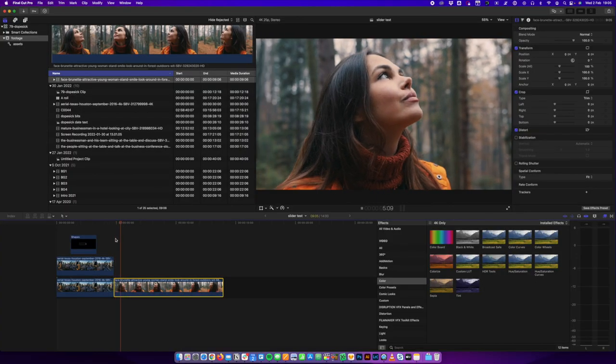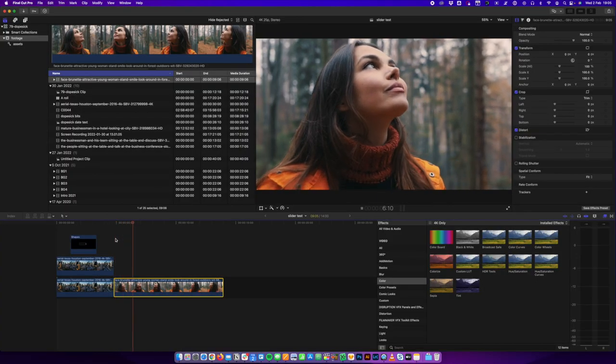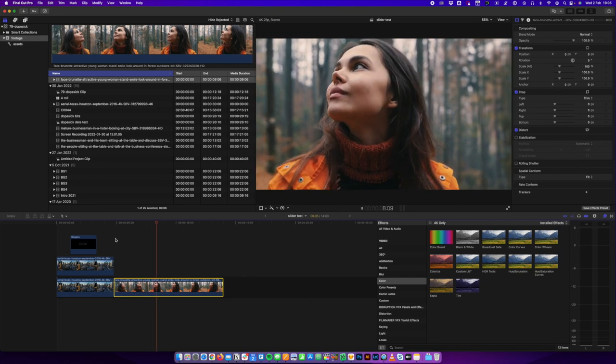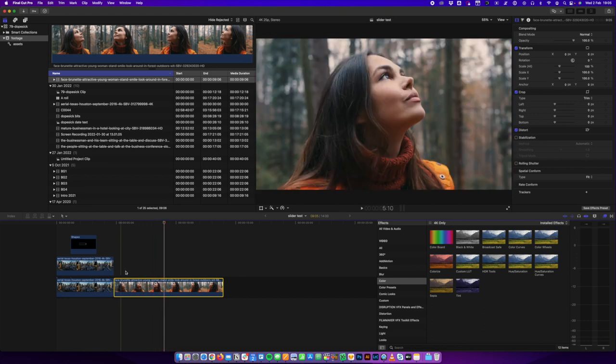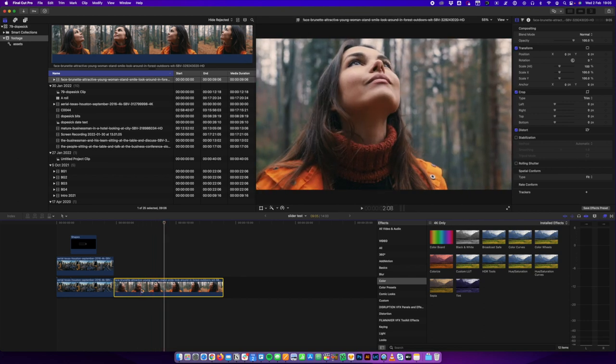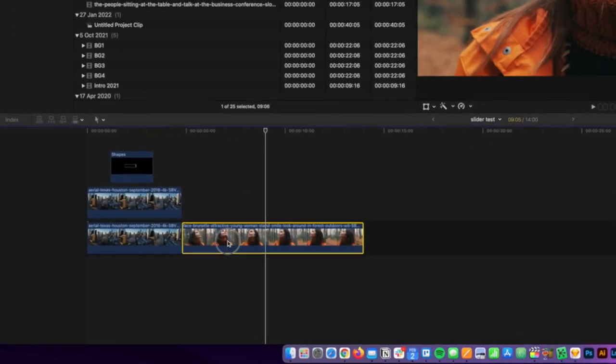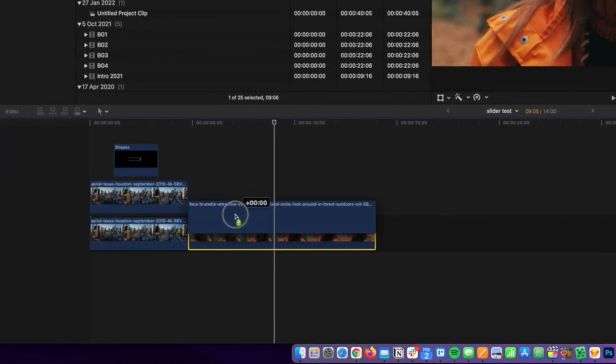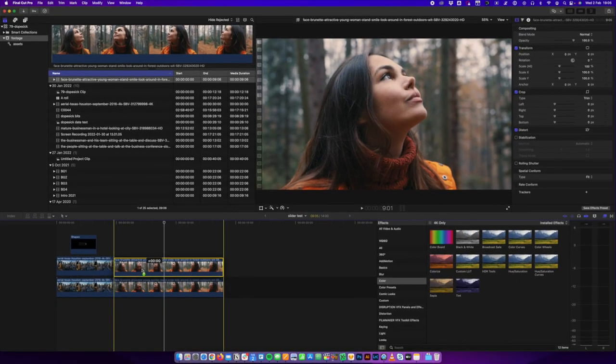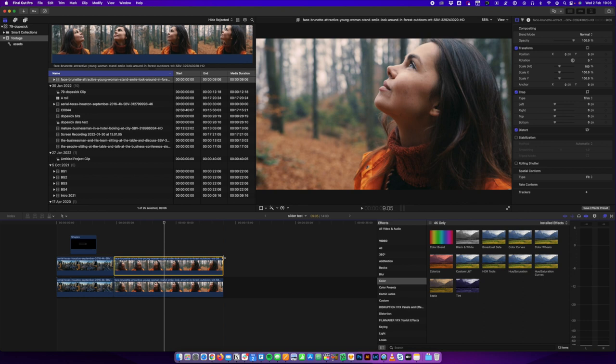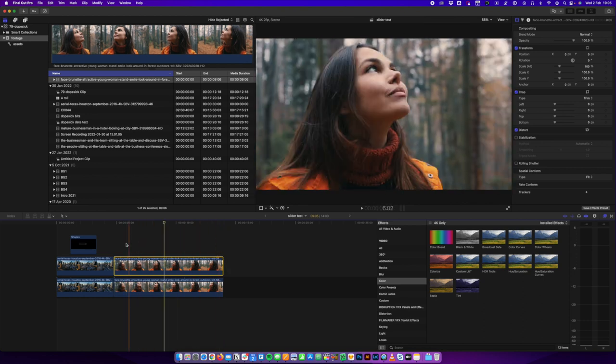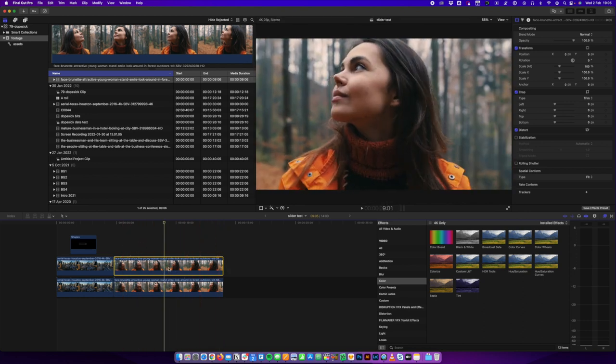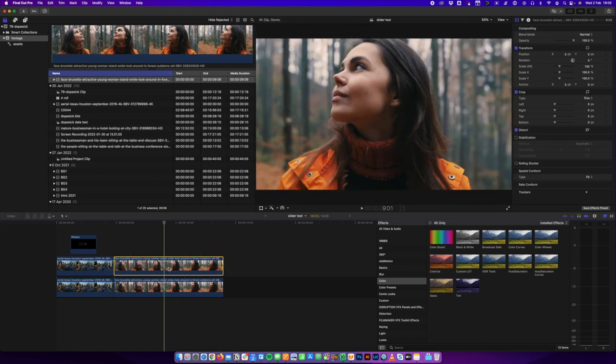So first of all, we've put that clip onto the timeline and what we're going to do is we're going to hold Option on the keyboard, click and drag and duplicate that clip and place it on top, so it's perfectly lined up. Then we're going to add whatever it is, our effect, to this top clip.